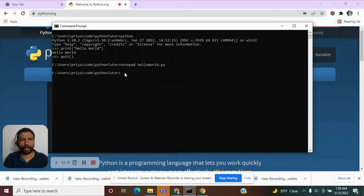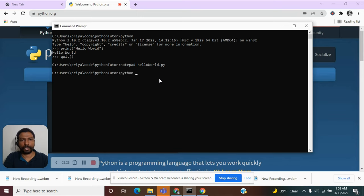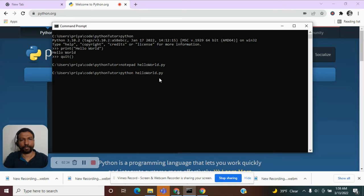So we are back in the command prompt. Now we can invoke this file by saying Python. And then giving the file name which is hello world dot py. Let's hit enter.